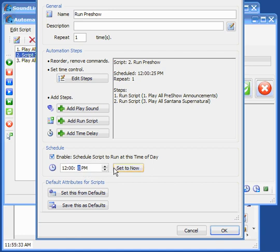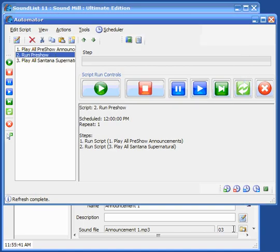So we just set that time and now this show, once I click OK, will be enabled to run in the scheduler because it's enabled for the scheduler.